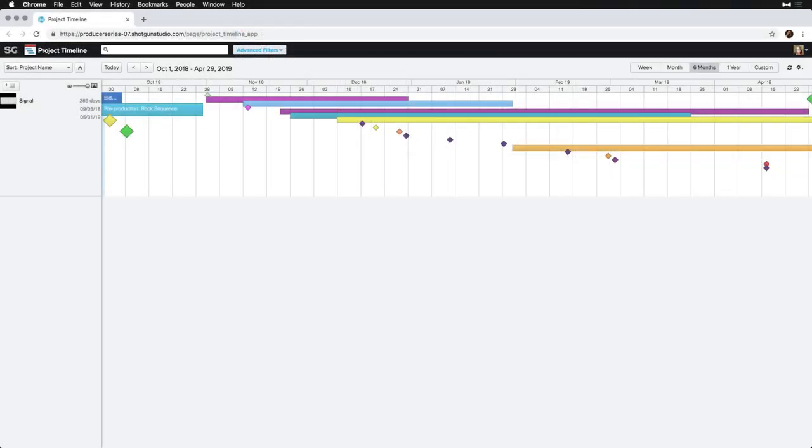While it would be great to say, hey, I'm the first one creating the project and it's a blank slate, so I'll import it all at once and hit the ground running, that's often not the case.